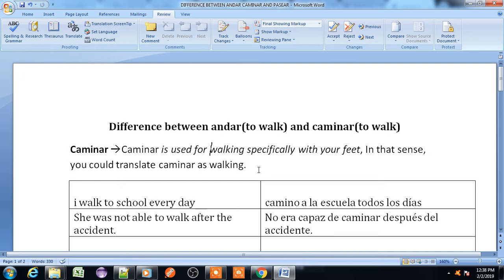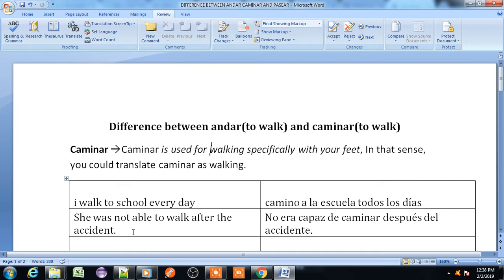Let's understand by examples. 'I walk to school every day' — here the sense is going to school by my feet, so we use caminar: 'Camino a la escuela todos los días.' Second example: 'She was not able to walk after the accident' — after the accident she is not able to walk by her feet, so we use caminar.